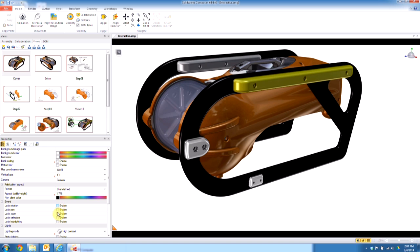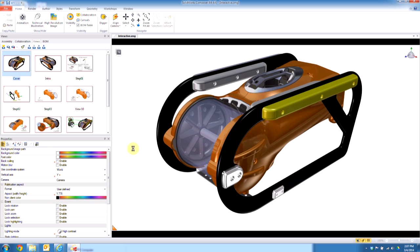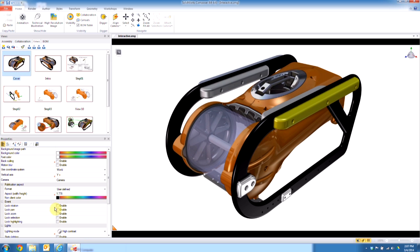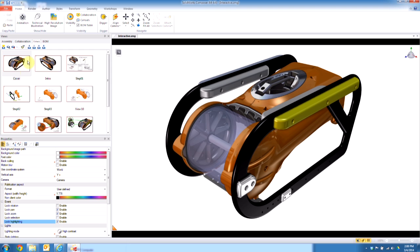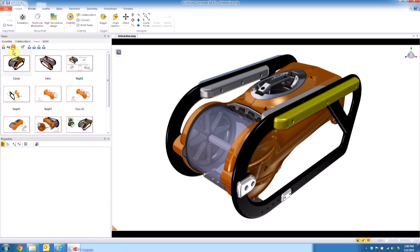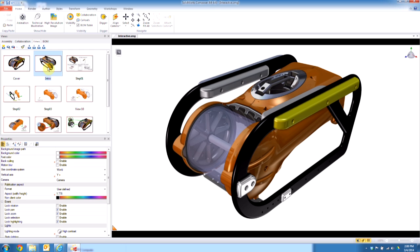If you look at the properties of the environment here, you can see I can control these options. So if I want to say that the user is not able to, let's give them rotate, not pan, not zoom. Sure, we'll leave selection on and let's disable the highlighting there. We'll go ahead and update the view.